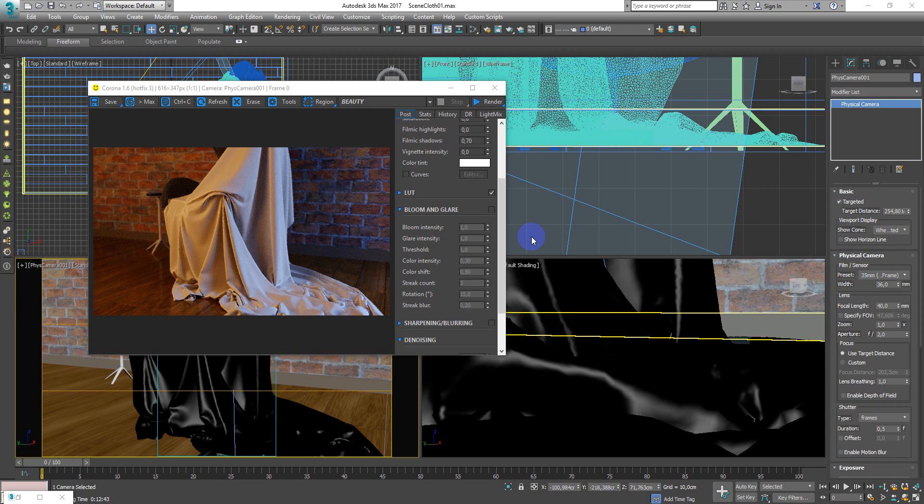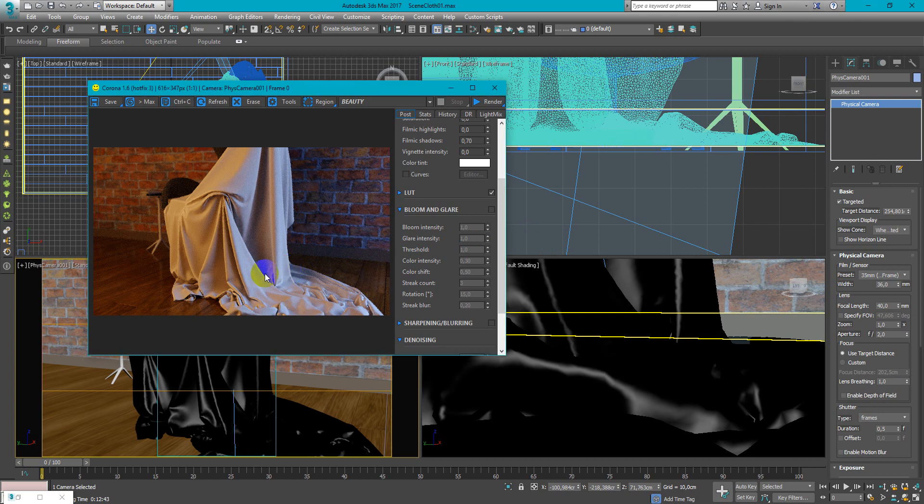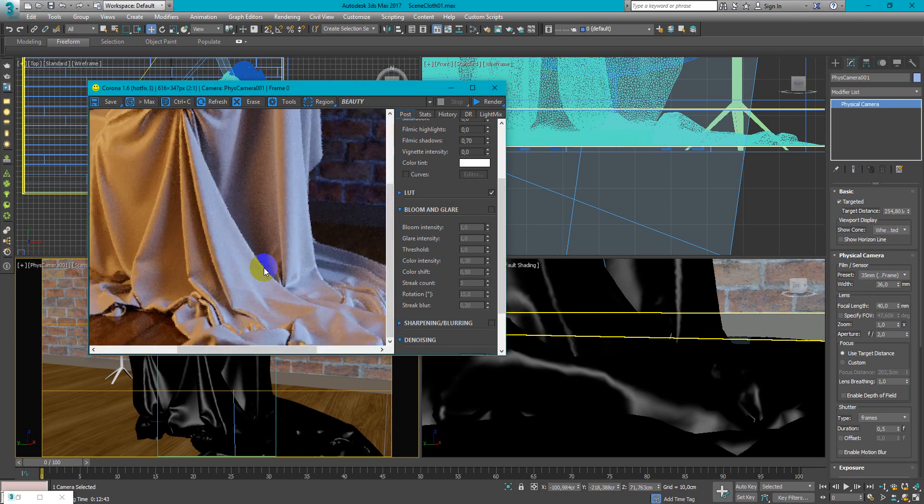What's up guys, Zenish Kojar here. In this video I want to show you how to make cloth material in Corona render. It will be something like cotton and look like this.